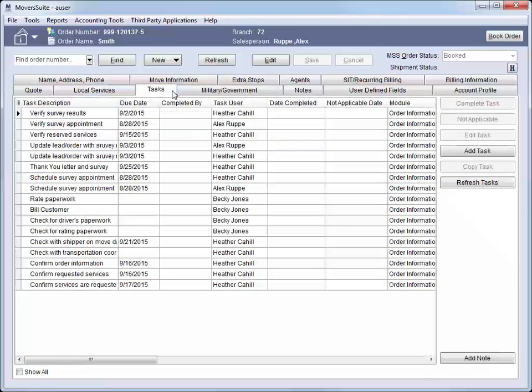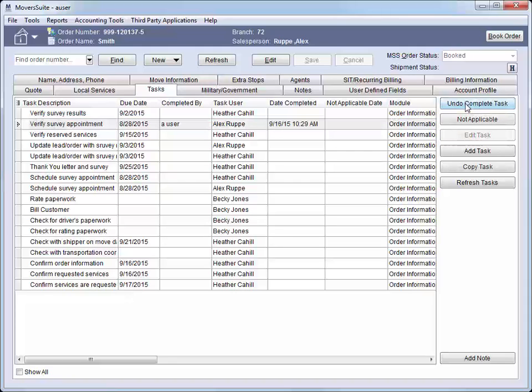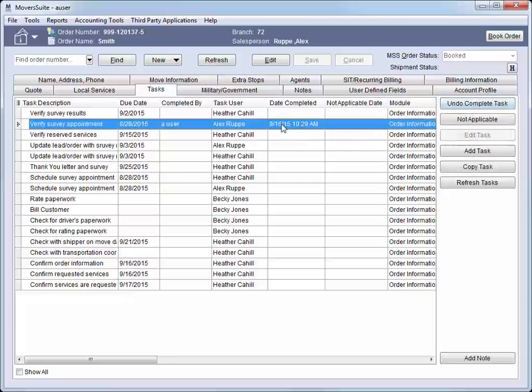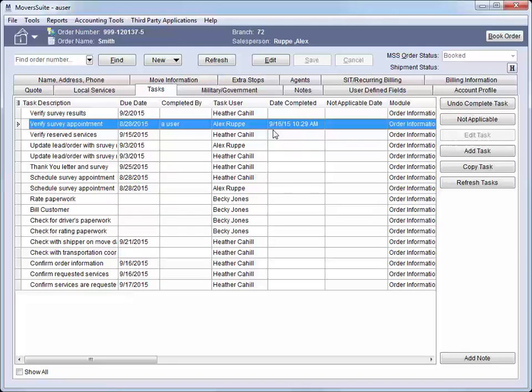On the Tasks tab, we can view action items assigned to us and other order personnel. These tasks generate based on the task definition setting found on the Name, Address, Phone tab. Tasks are to-do items that are assigned to key personnel associated to the order. The due date for tasks is based off of many of the move dates we set, including those set through the Lead Entry screen and through the Move Information tab.